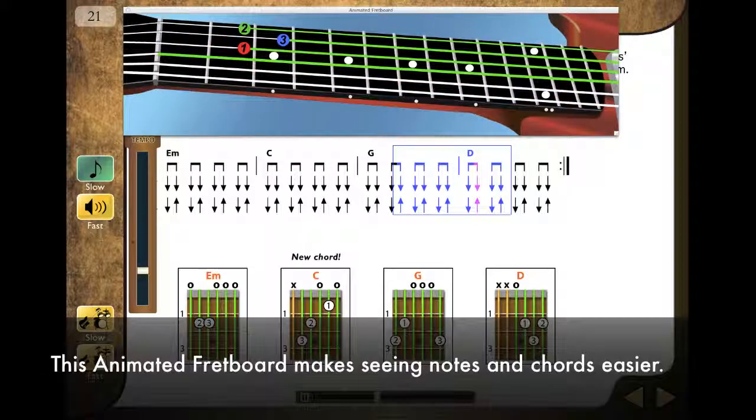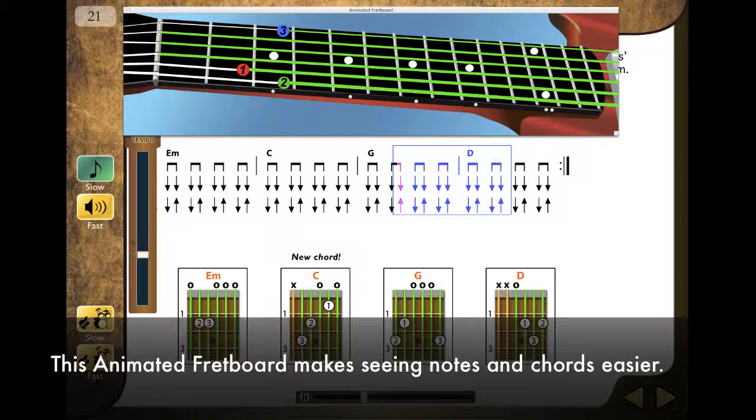This example from eMedia Interactive Rock Guitar uses the eMedia animated fretboard to help you see how to change between a D and a G chord.